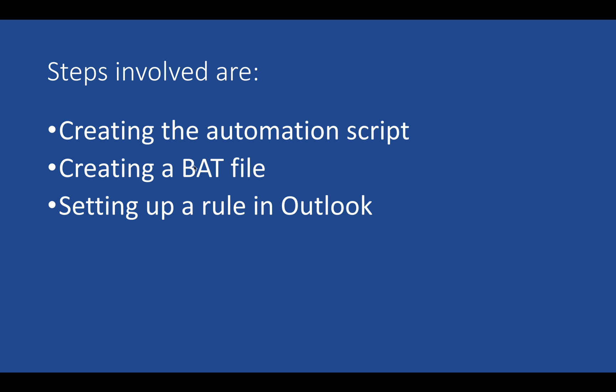After this, setting up a rule in Outlook, because we are going to trigger the automation using an email and the email will come into the Outlook application. So let's begin.